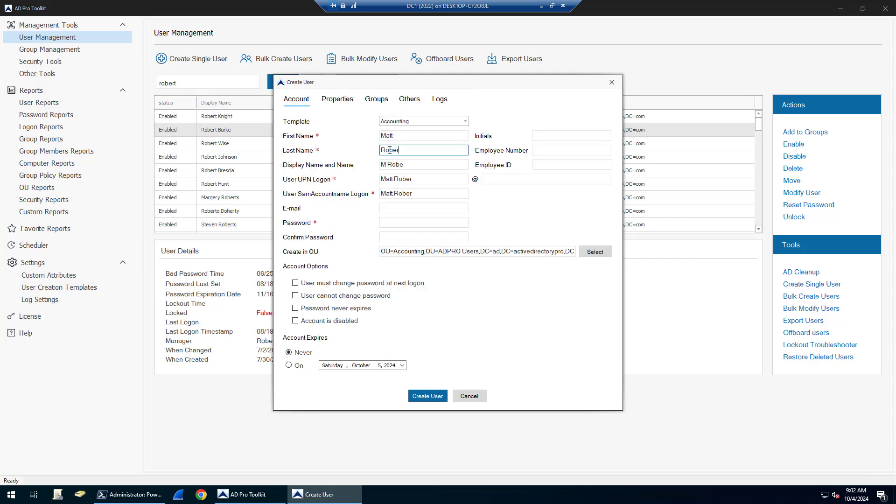You can set a naming convention. You can see here it's automatically filling out my logon names, user principal names, adding users to OUs.